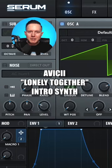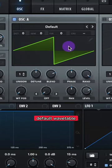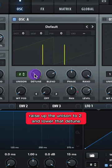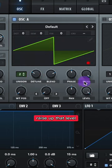Let's make the intro synth to Lonely Together by Avicii and Rita Ora. Leave the Oscillator in the default wavetable. Raise up the Unison count to 2 and lower that detune. Raise up that level.